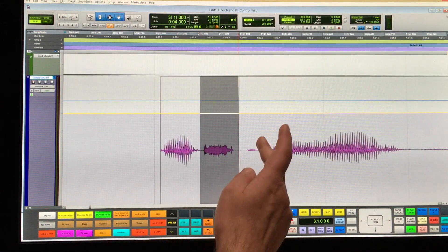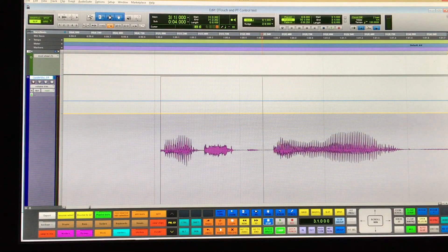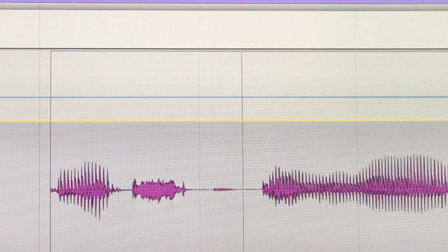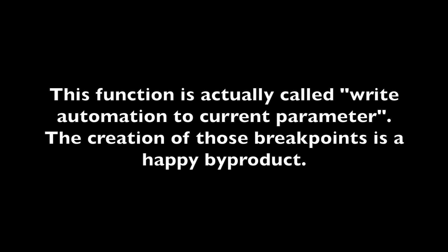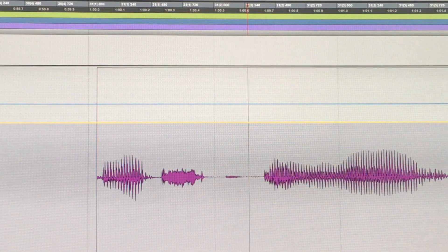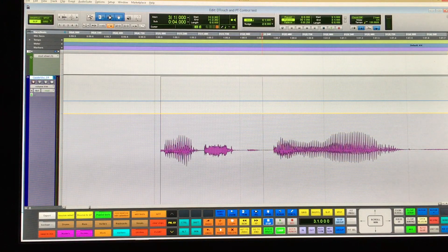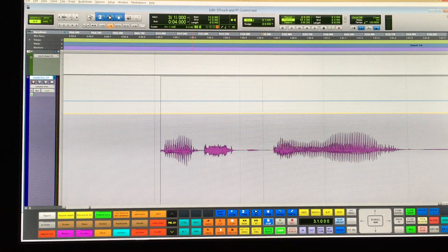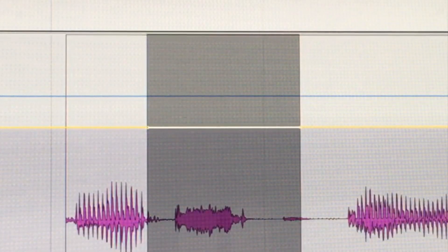There's a function in Pro Tools that allows you to create a breakpoint at your cursor or at both ends of your selection. It's Command+Slash for Mac and Control+Slash for Windows. As you can see, there's been a breakpoint created here. That's always handy because it won't change the level. You can also make a selection and then make two breakpoints.